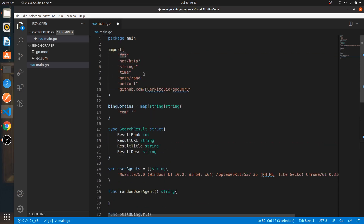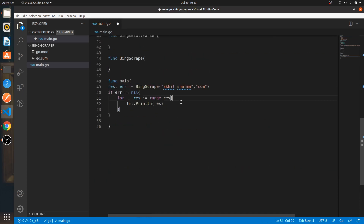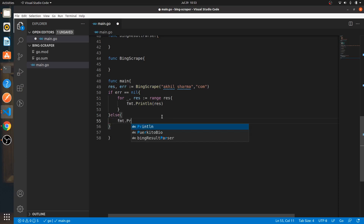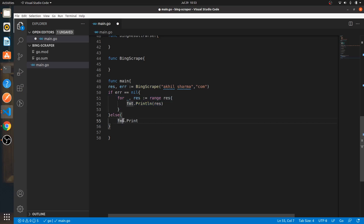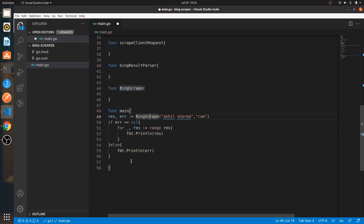This is why we required the fmt package — it's used here to print out the result. Then in the else branch, which executes when there is an error, we just print out the error. Many people use log for printing errors but we're simply going to print them out. That's your func main and we don't need it for anything else.